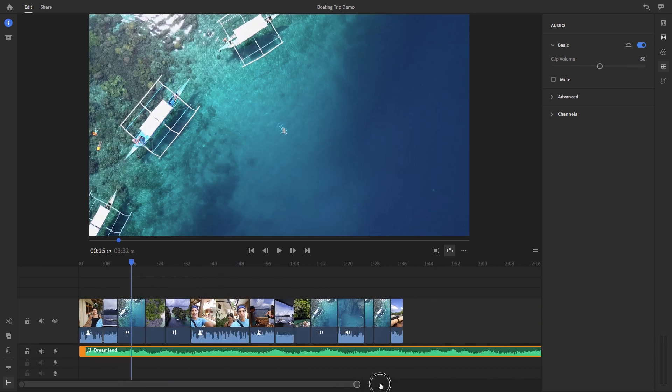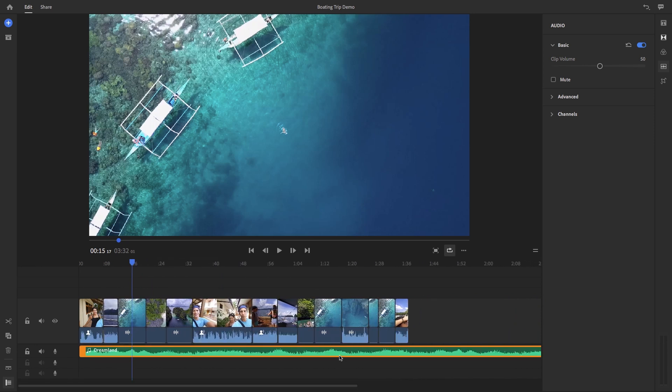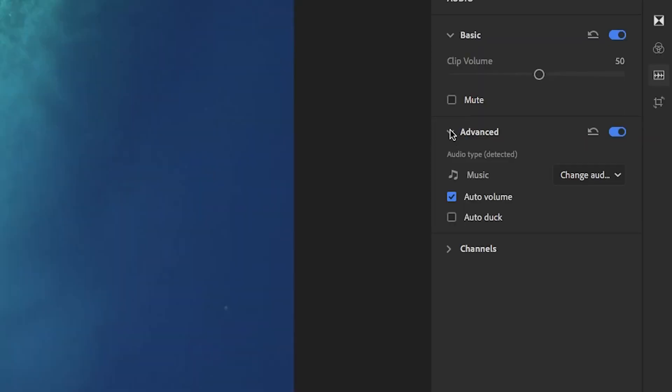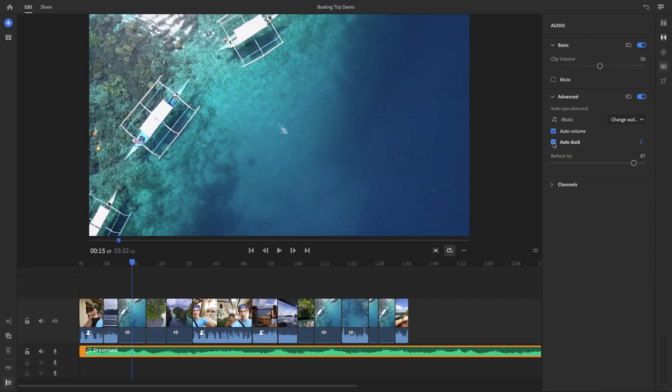So for example, if you have a music clip in your timeline, if you select it and under advanced, you can choose auto-duck. And the music volume will then automatically lower against any other audio types like voice that you have in your timeline.